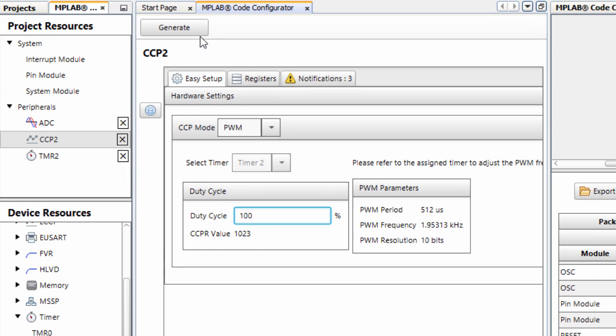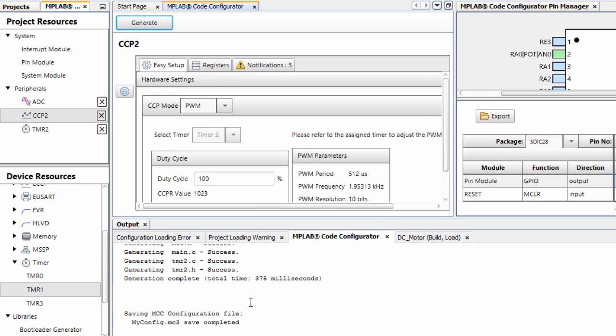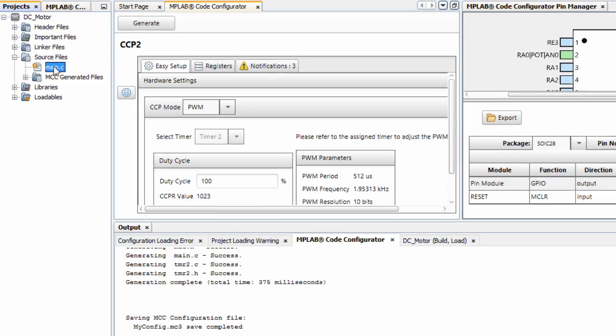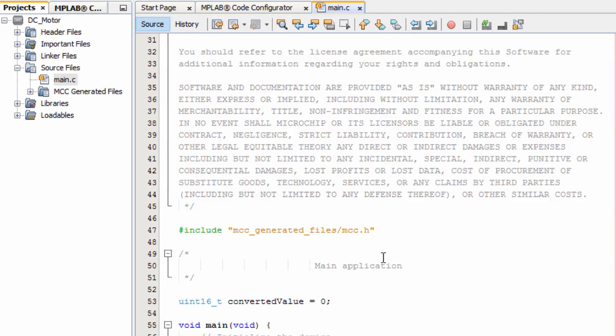Generate our code. Code generated successfully. Let's go to our files. This is our C main file.